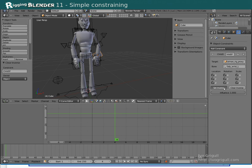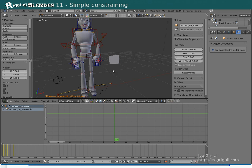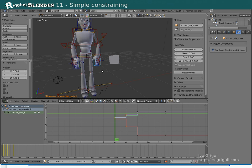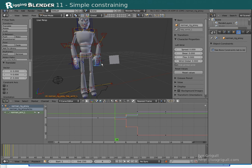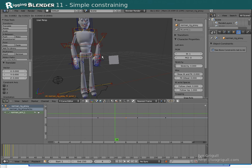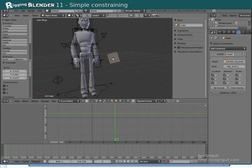Click Clear Inverse and then Set Inverse. Now the cube follows our wrist. If we want to animate the influence, we can simply add a keyframe here.